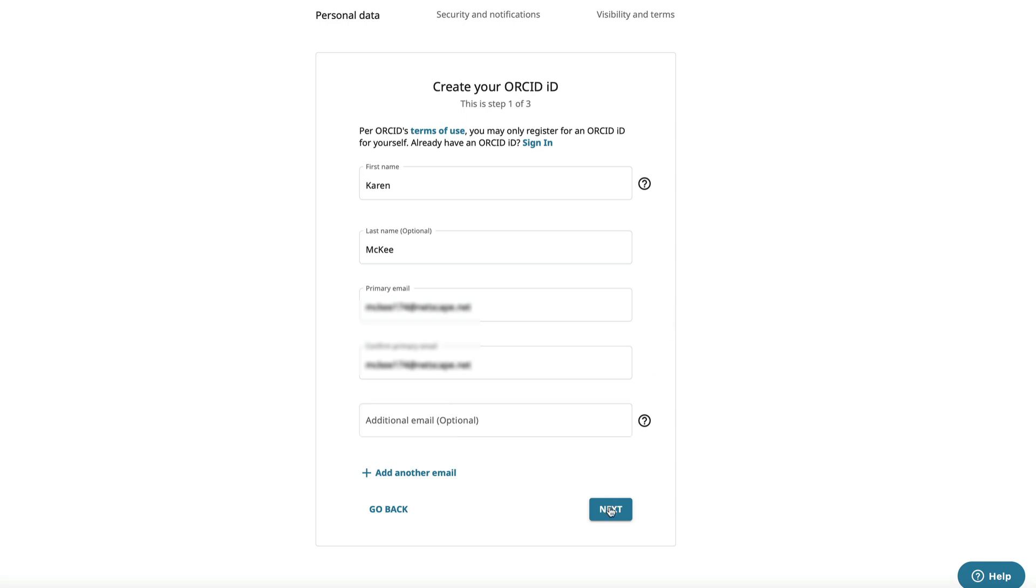Click next and a new screen with a list of researchers with similar name pops up. The first one is mine. The other two are researchers with the name Kieran McKee.